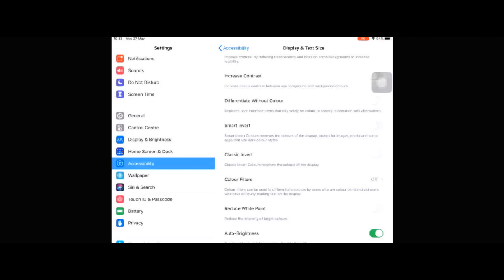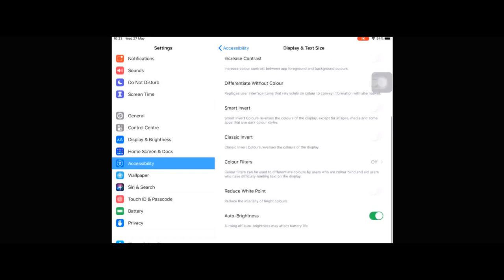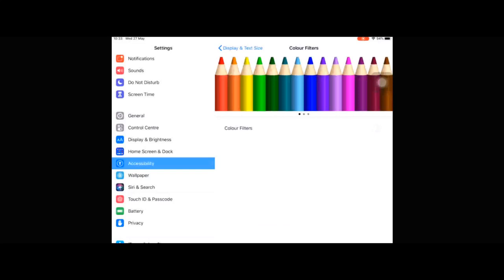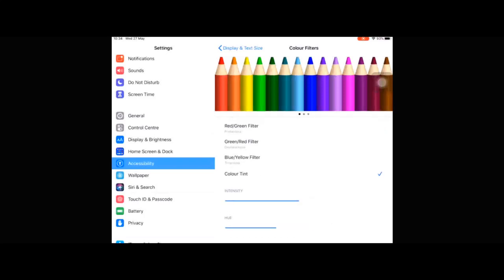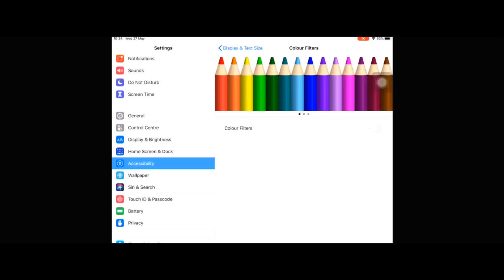The next thing is the colour filters. Apple have set it up so that any display adaptations you make — for example with the colour filters — will only display on your own screen. So if you're sharing your screen, sharing on Apple TV, or screen recording, they will not show. I'm going to stop sharing my screen and use another iPad to attempt to show you the change live.